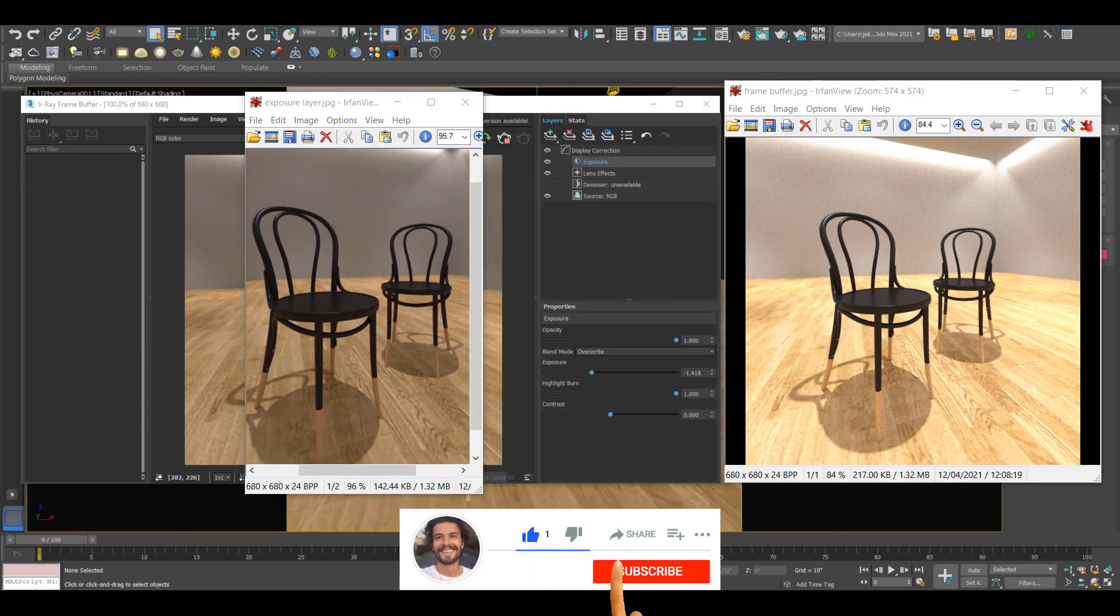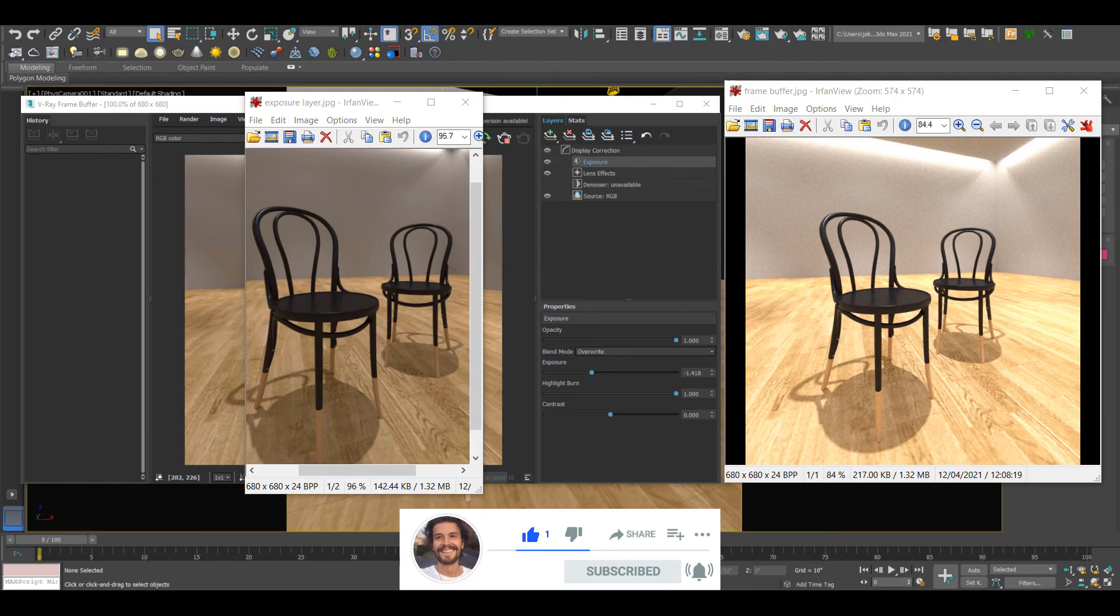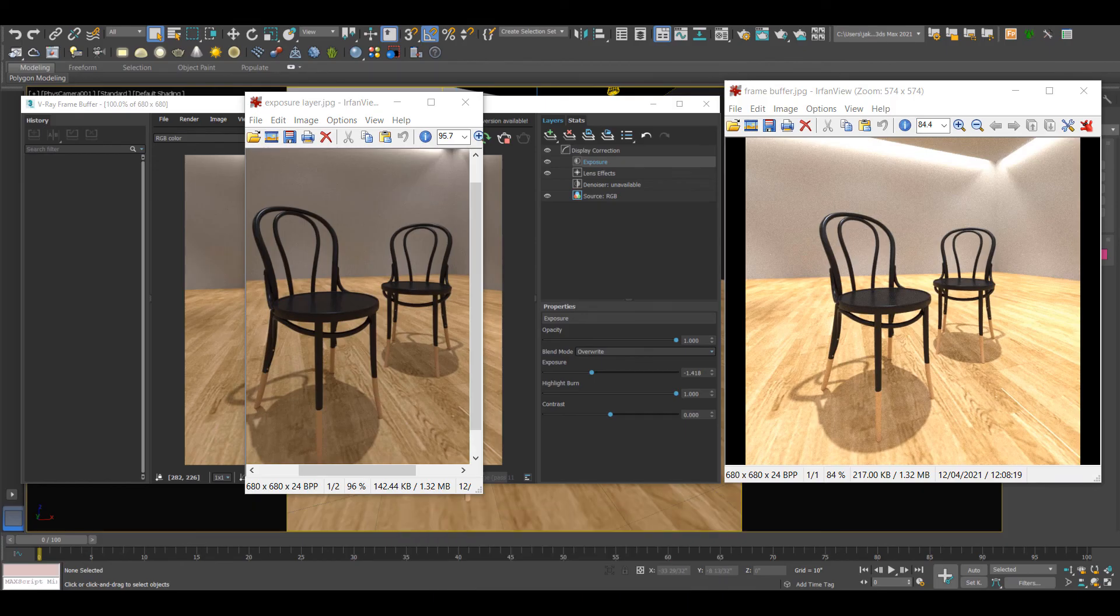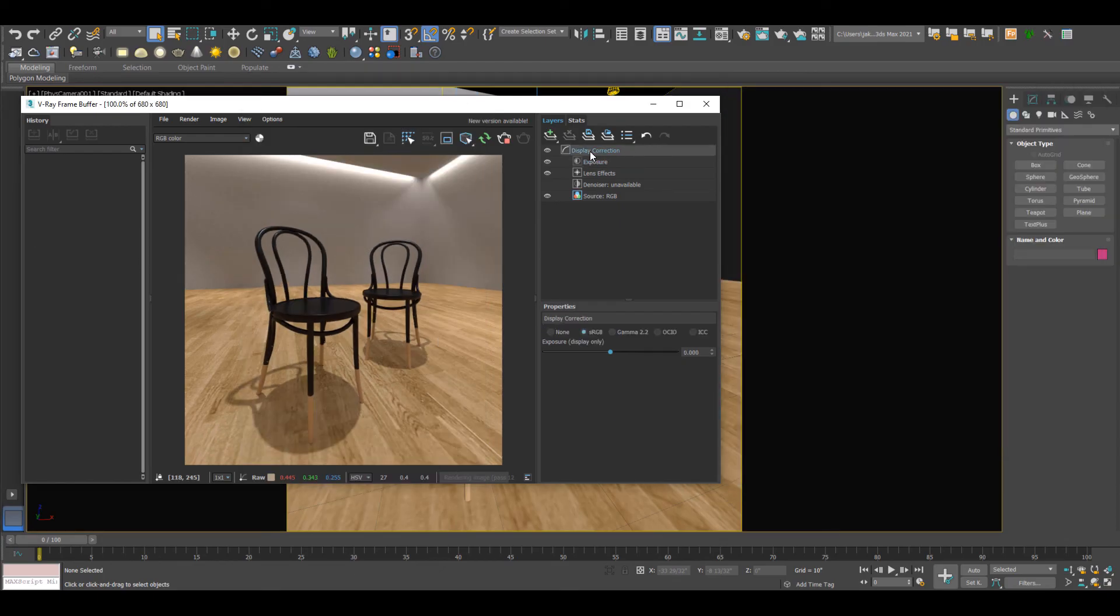If you're struggling to get the render output and the image in the framebuffer to match, just make sure that you're adding adjustment layers to your image rather than changing things in the display correction. I hope this has helped. Thanks for watching.